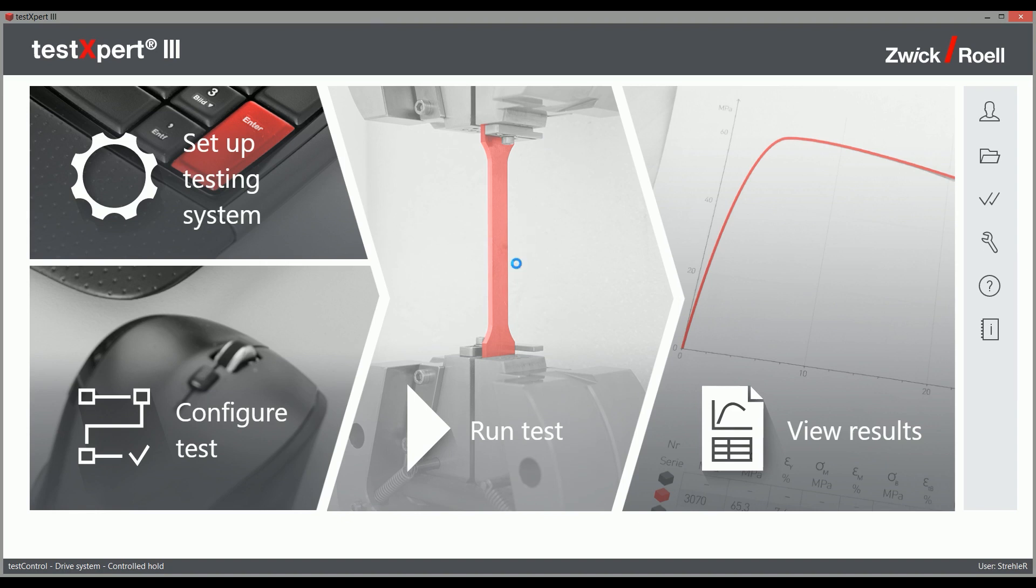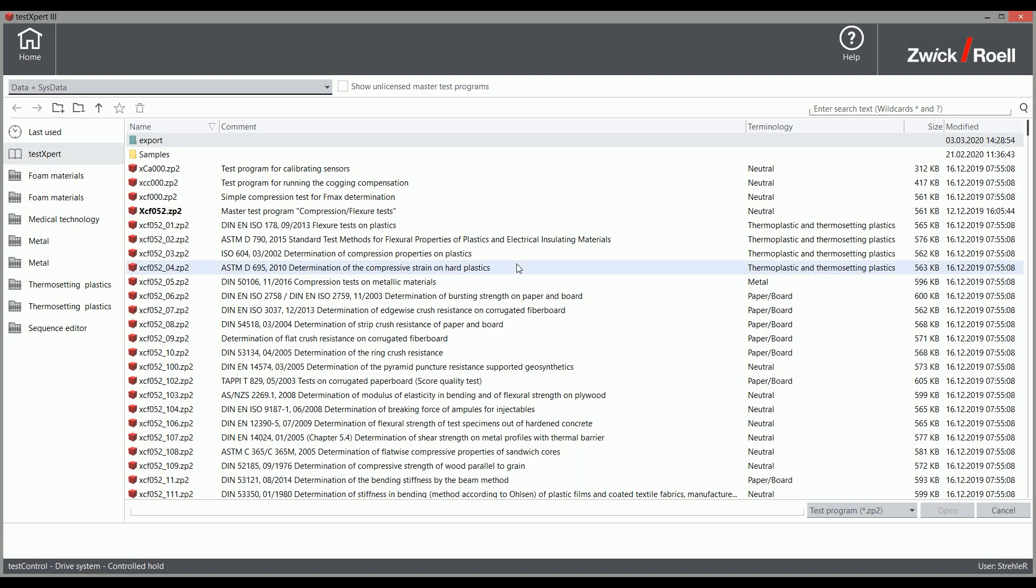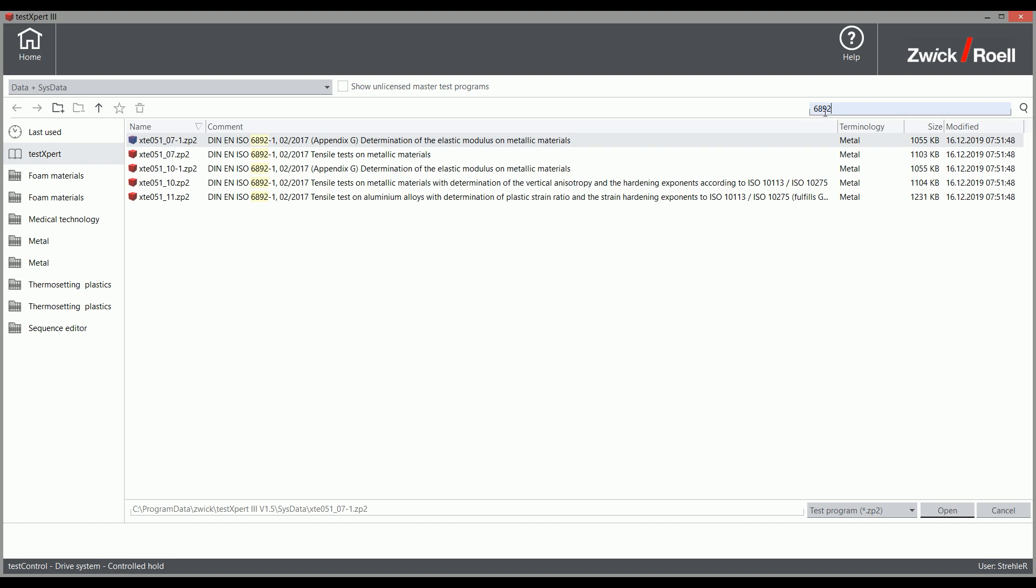As you know, in recent years the tensile testing of metals to ISO 6892 and to ASTM E8 was updated to include closed-loop strain control.